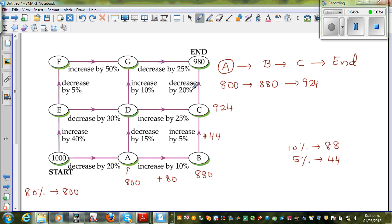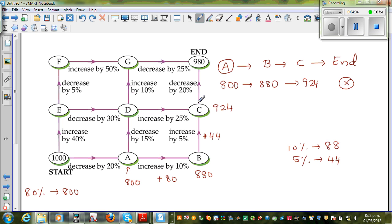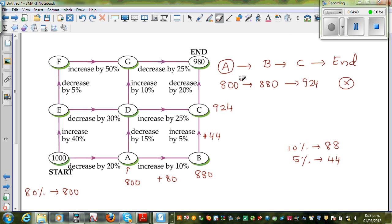Of course, if you decrease from $924, you're obviously not going to get to the destination of $980. So we don't even need to calculate further — this is not the right path. Let us take the next path.